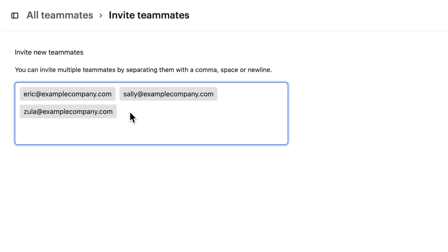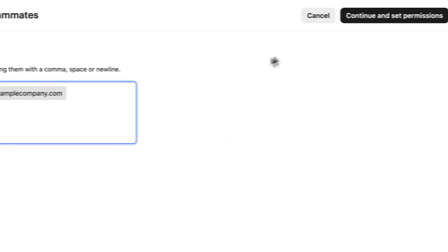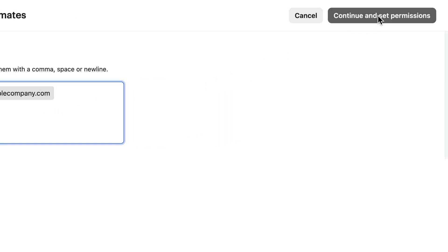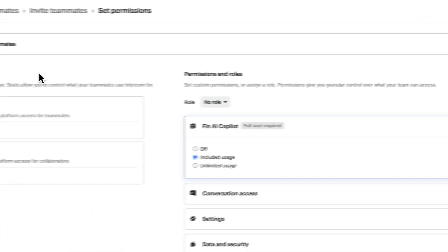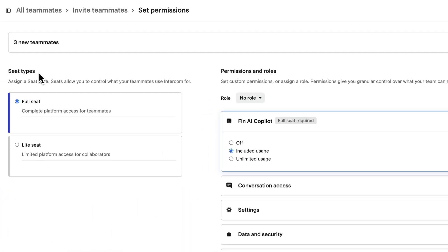Then you get to set which parts of Intercom each of these teammates can access. Every teammate requires a seat to participate. A full seat provides complete access, which you can tailor over here. It's the best option for your teammates working daily in Intercom like your support team.